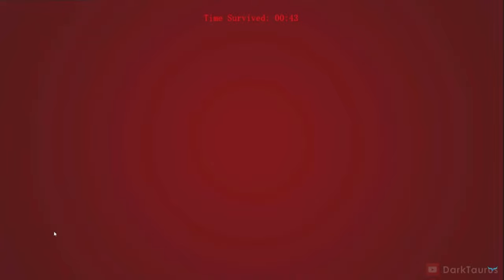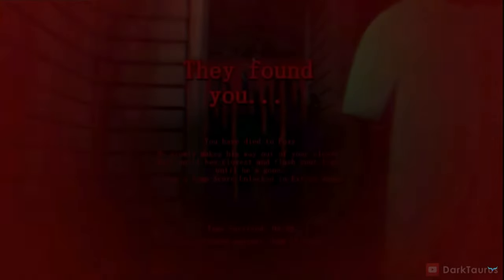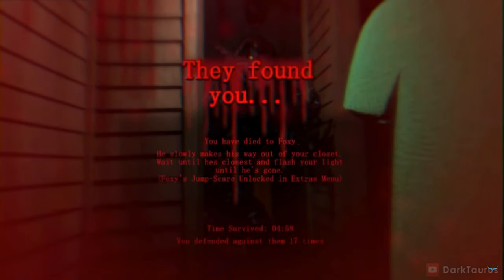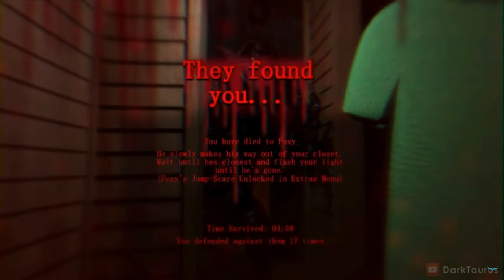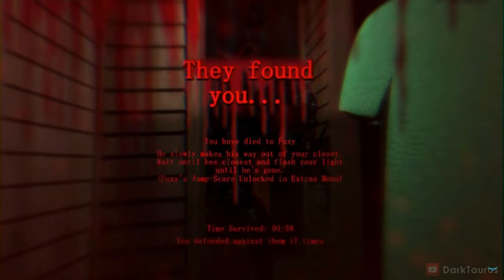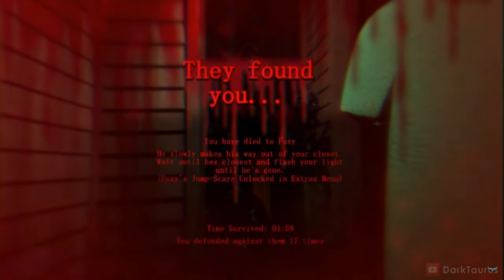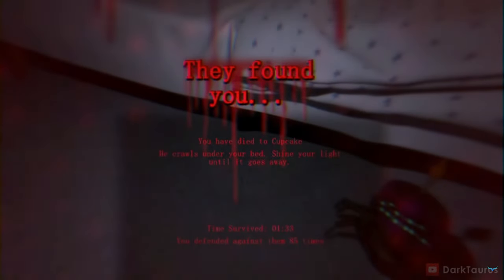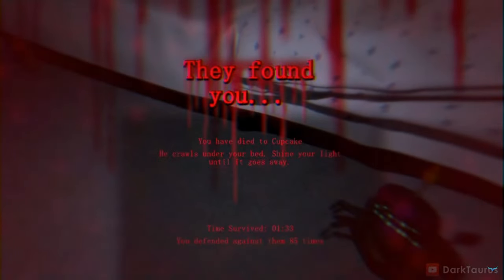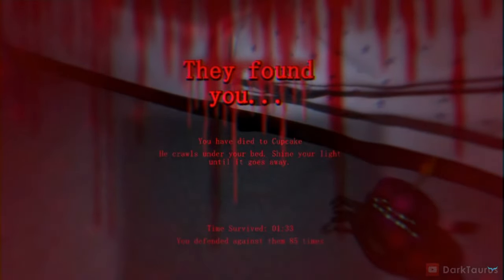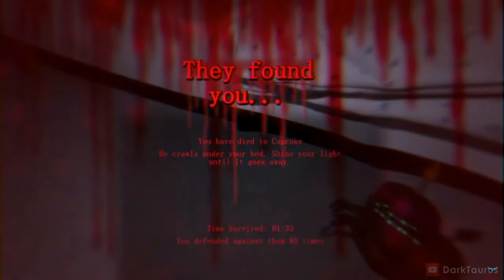Oh, when you click on the toy, that's amazing. That's actually pretty cool. So these are all game over screens now. Foxy, he slowly makes his way out of the closet. Wait until he's closest and shine until he's gone. I did that multiple times, but it did not work. You guys saw that. Cupcake, under the bed, shine a light until it goes away. Cupcake's pretty easy to deal with.